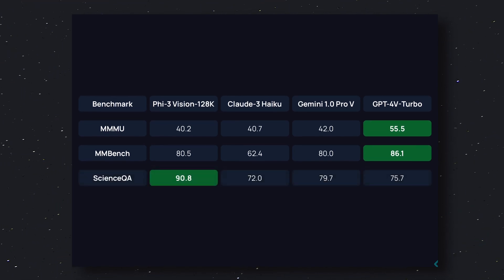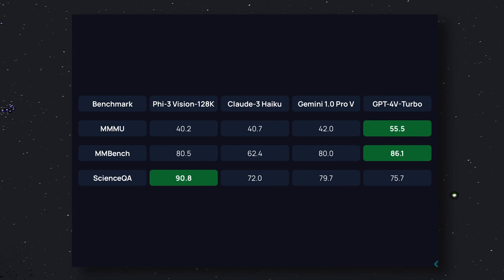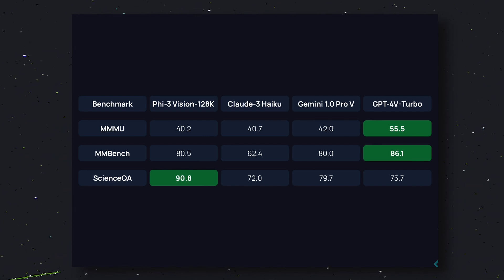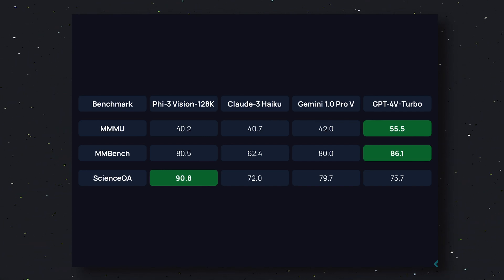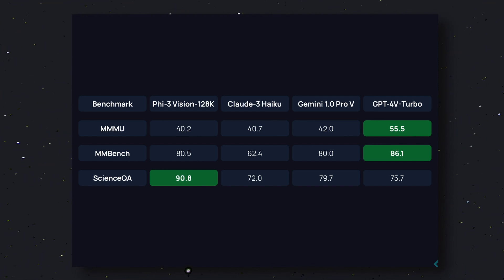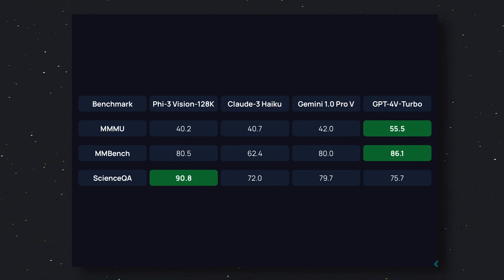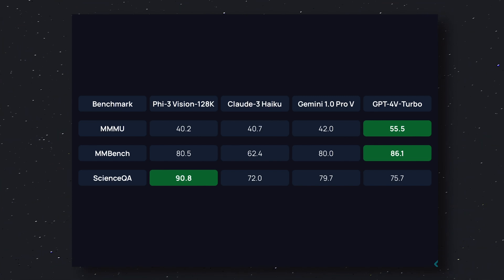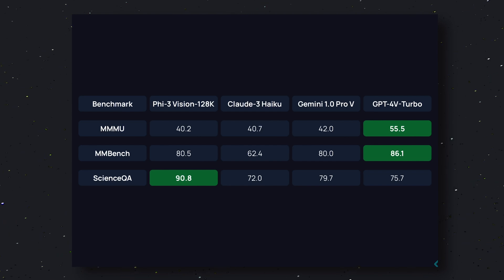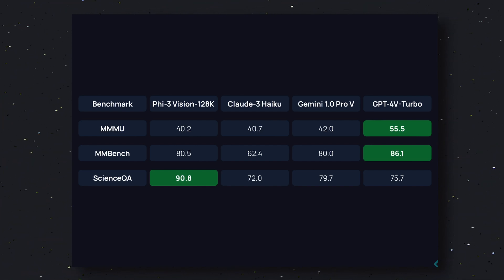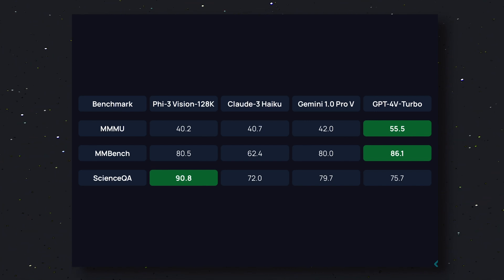The next benchmark is the ScienceQA benchmark. As the name suggests, this is a scientific benchmark. In this benchmark, it throws everyone out of the water by scoring 90.8, while Claude 3 Haiku scores 72.0, Gemini 1.0 Pro scores 79.7, and GPT-4V Turbo scores 75.7. So it really beats everyone in this benchmark, scoring 90.8, which is pretty amazing.